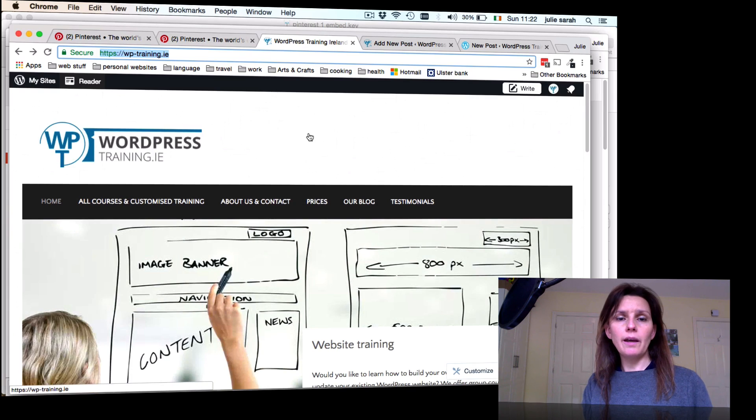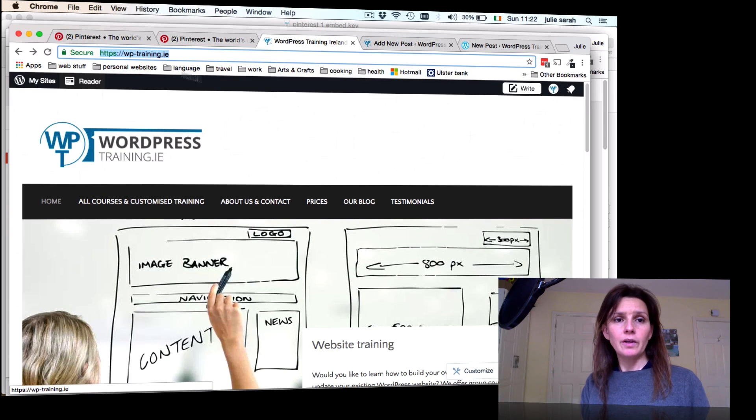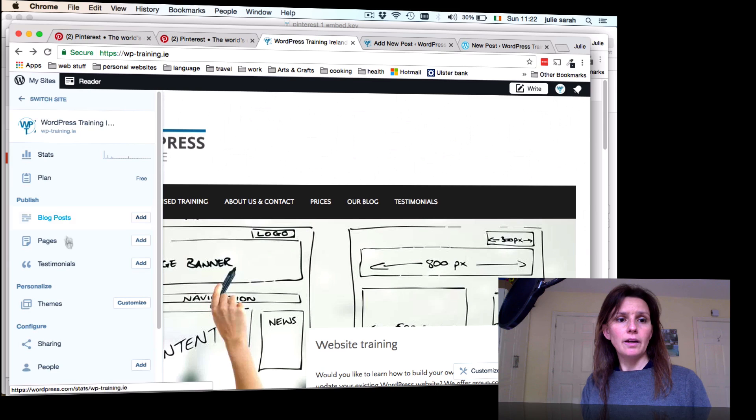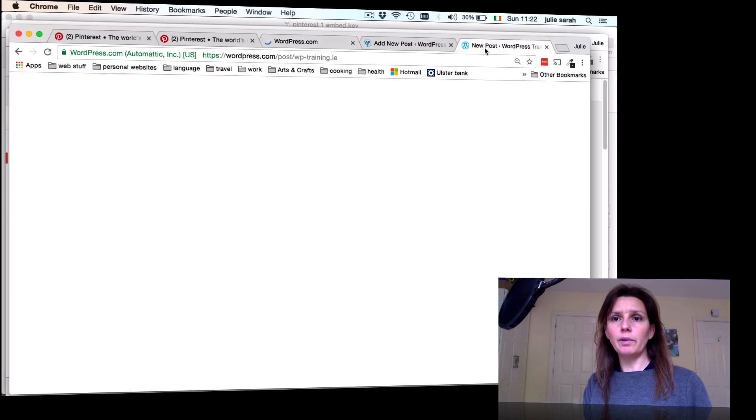We can embed Pinterest either to a post or page. When you go to your front page, you've got here the option. You can click onto My Site and then Blog Post Add to open this. That will bring you to your new dashboard which looks like this.